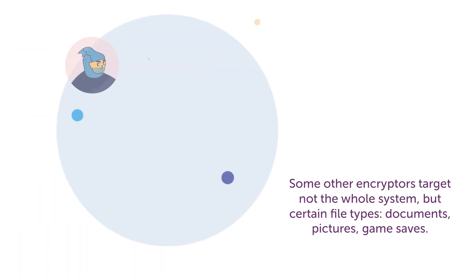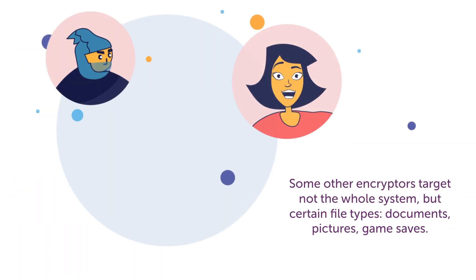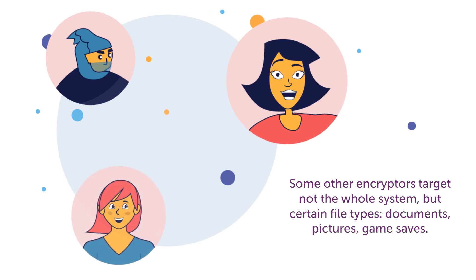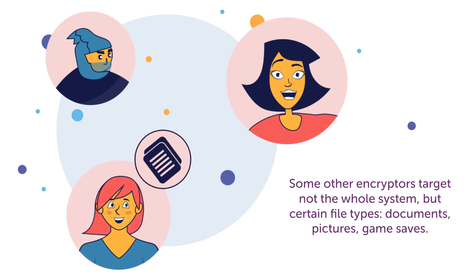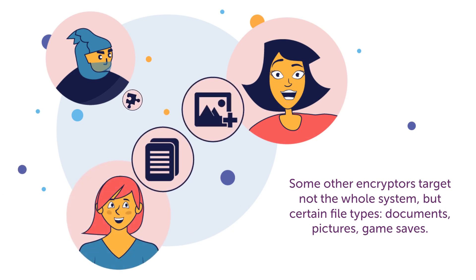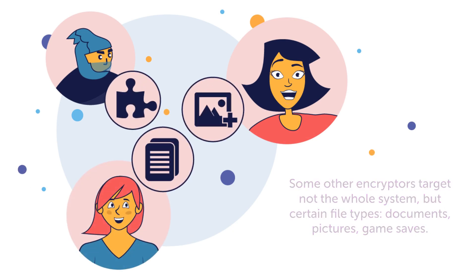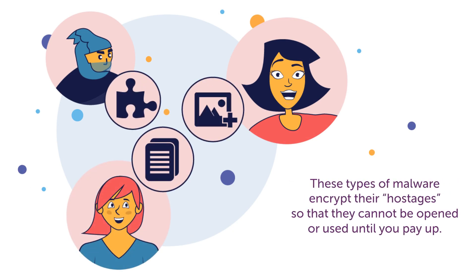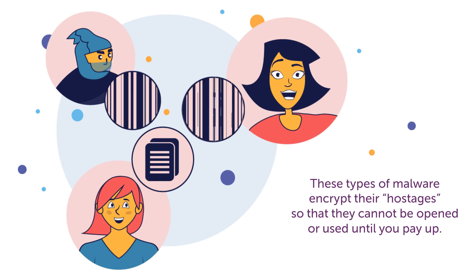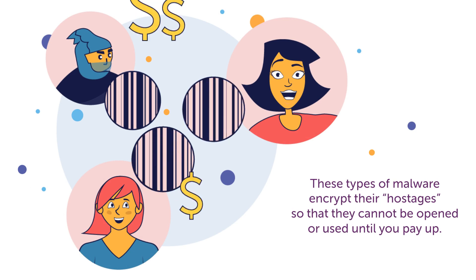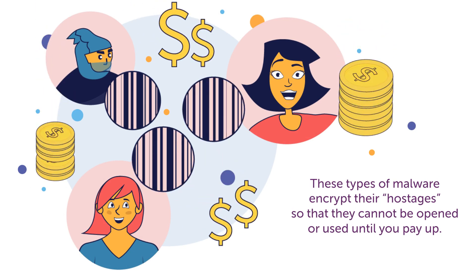Some other encryptors target not the whole system, but certain file types. Documents, pictures, game saves. These types of malware encrypt their hostages, so that they cannot be opened or used until you pay up.